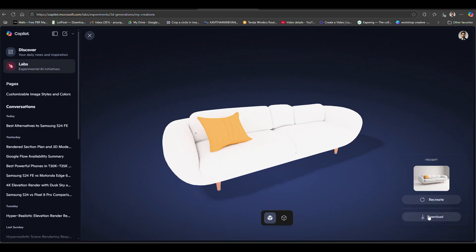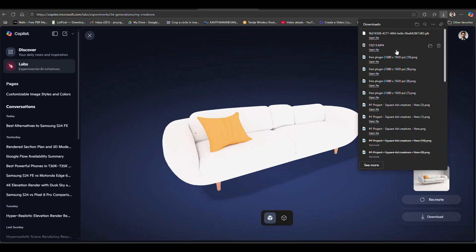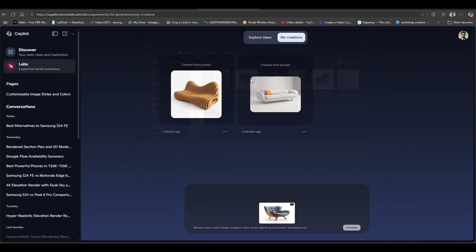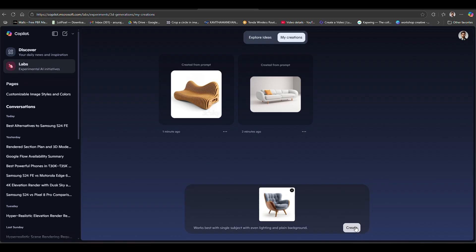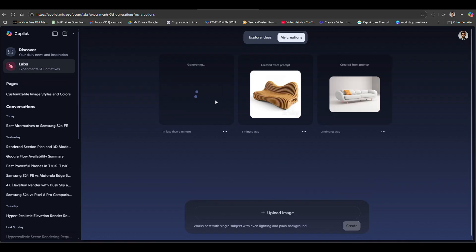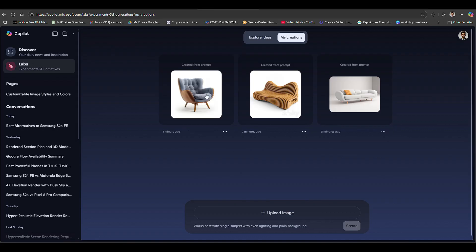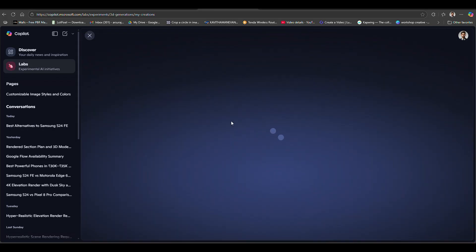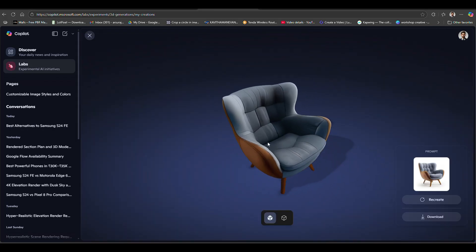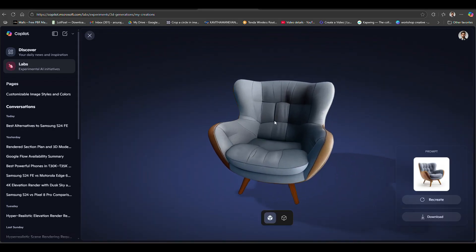It will download as a .glb file. Here I'm testing with another model - uploading a chair image. It will take a couple of minutes to generate. After that, click on the model and you can see the results.